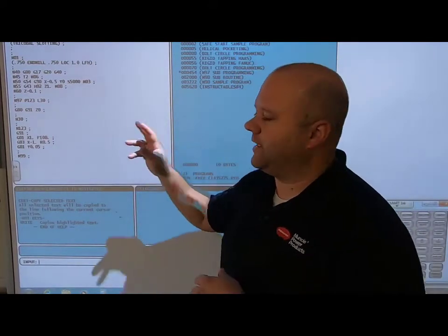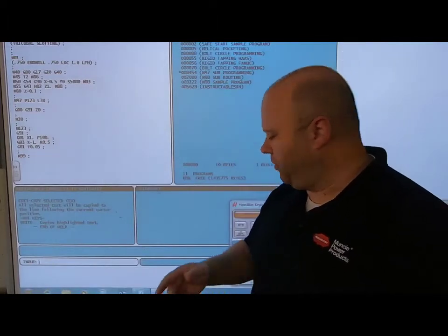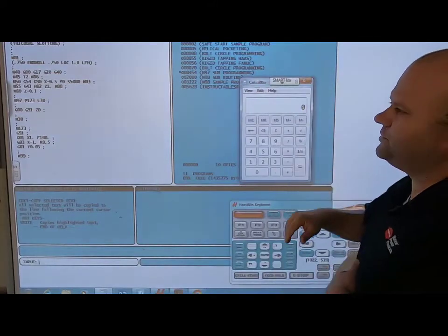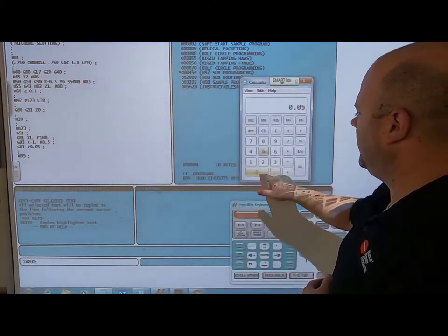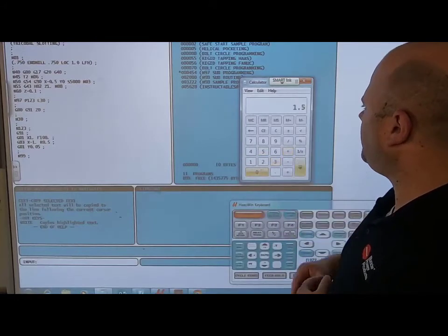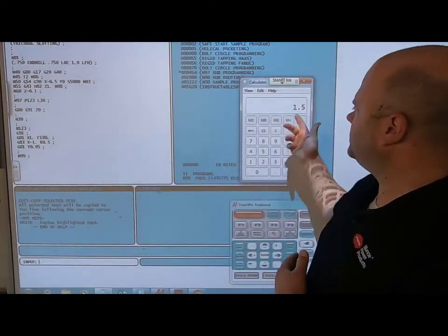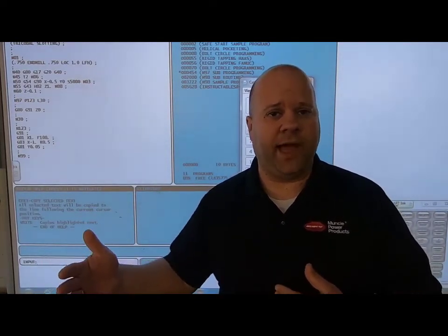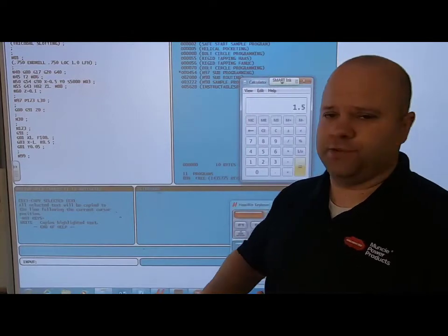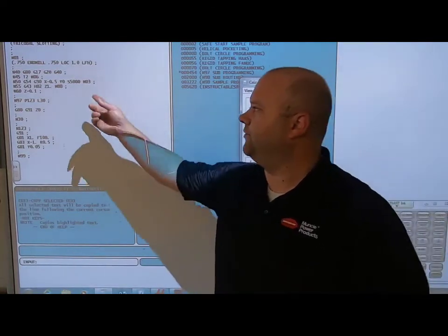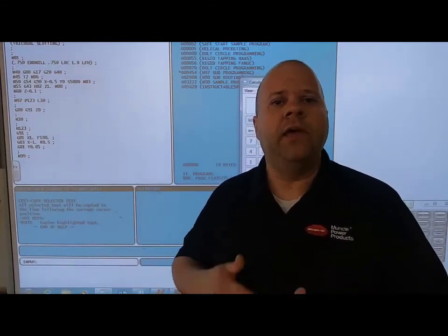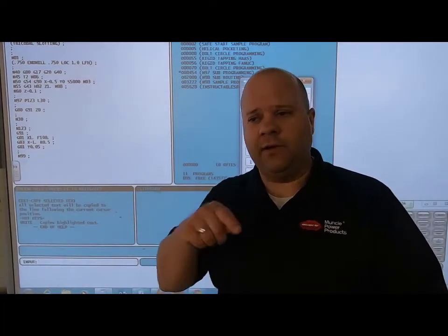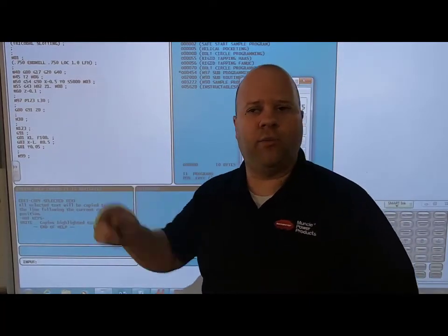To calculate how many loops you need: 50 thousandths times 30 equals 1.500 inches of slot depth. So if you wanted to go 6 inches deep, you'd take 6 inches divided by your step-up increment to get your L value. It could be L1000 — it doesn't matter — it will take a trochoidal slot cut all the way through.